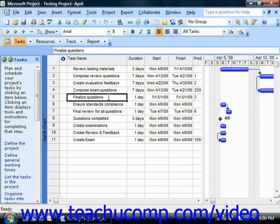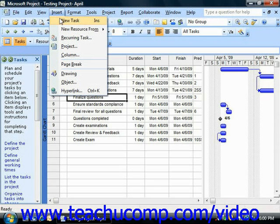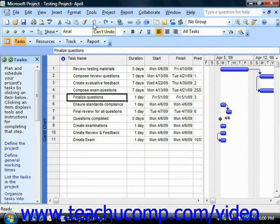Note that you may need to insert a new task above the first subtask within a phase in order to enter the title for your summary task or phase. To insert a new task above another task, just select the title of the task above which you would like to insert a new task, and then select either Insert from the menu bar and choose the New Task command, or just click the Insert button on your keyboard to insert a new task above your currently selected task within your list. You can then select the new blank task and enter the name of the phase or summary task into the new cell if needed.